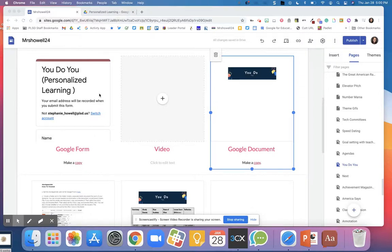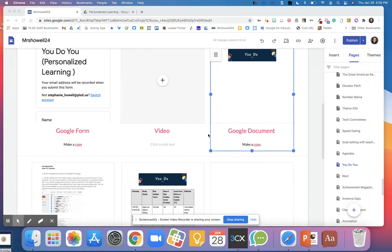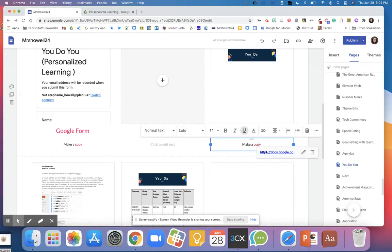I'm going to walk through this very step by step. So the first thing that you're going to want to do is you're going to want to take this Google document.